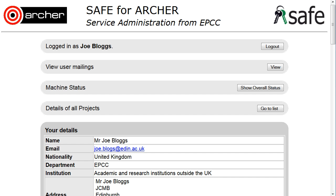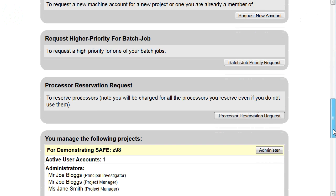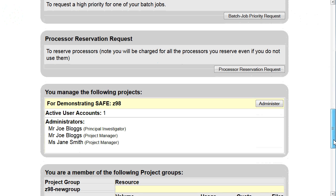Period allocation is the machine time allocated to your project for a certain time period. To see this, log in to SAFE, scroll down to 'you manage the following projects' and click on administer.